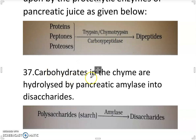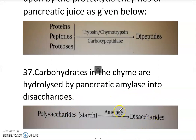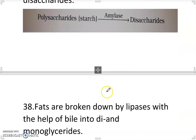Carbohydrates by the time are hydrolyzed by pancreatic amylase into disaccharides. Polysaccharides are converted into disaccharides in the presence of amylase.